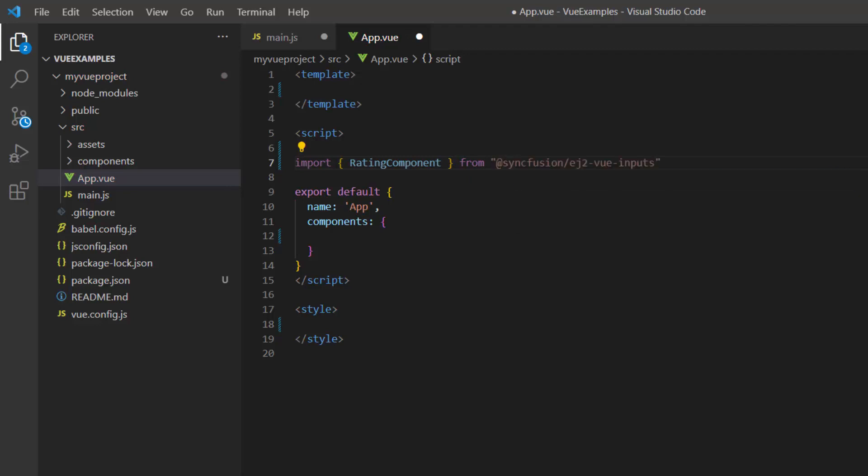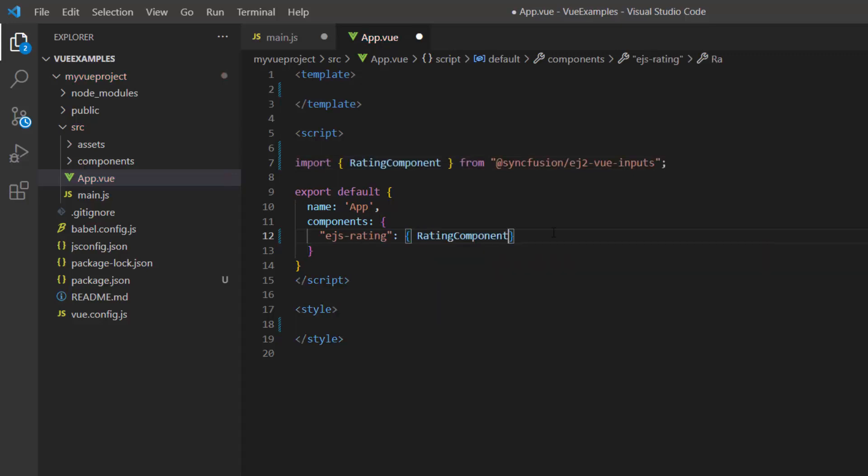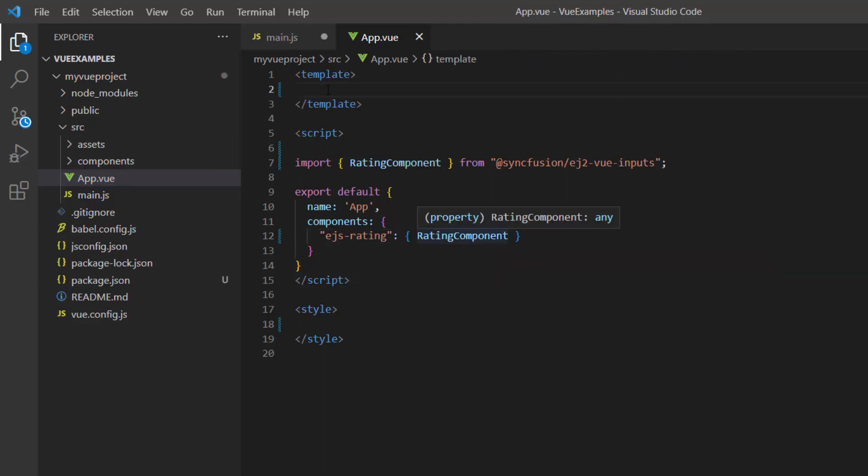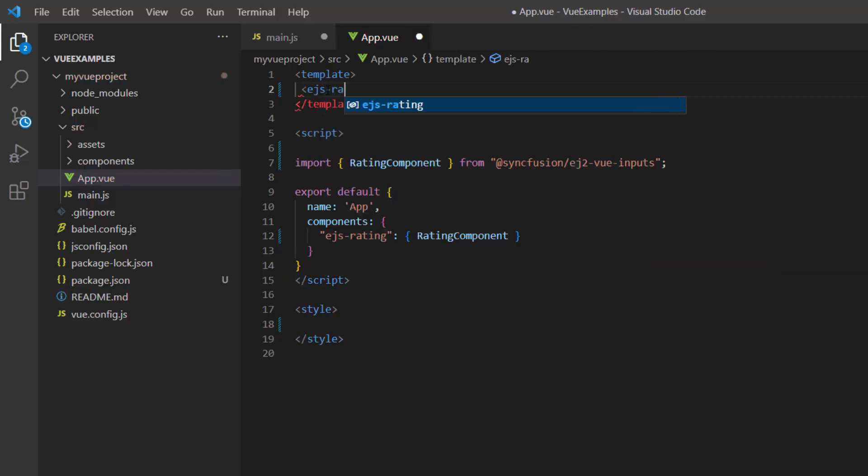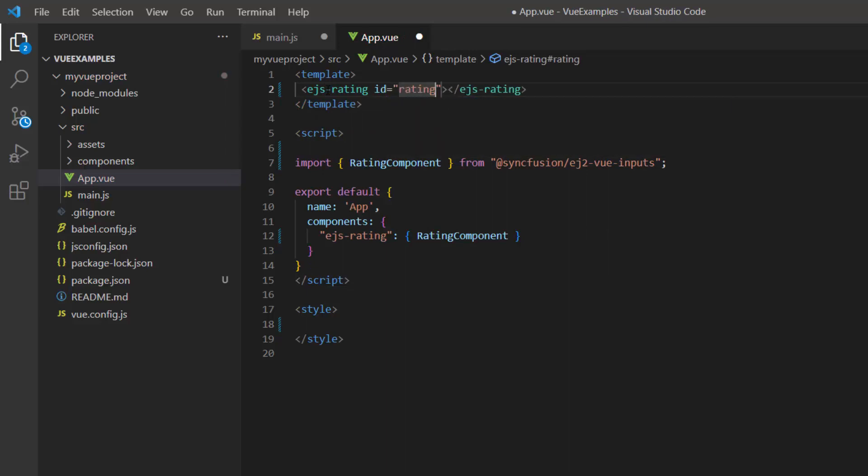And register it globally inside the component's property with all its child directives. Next, I add the component by adding the EJS rating tag with the ID rating to the template section.